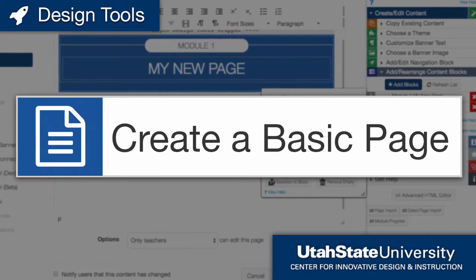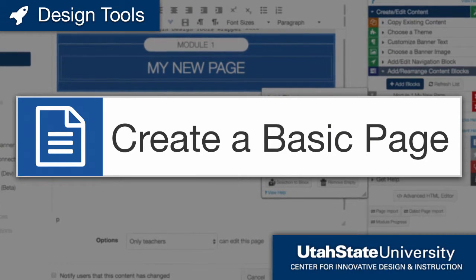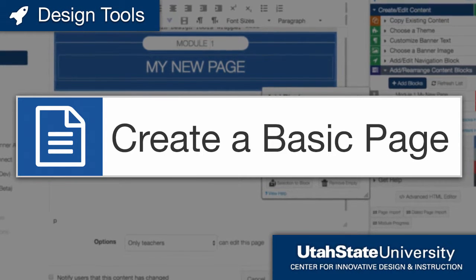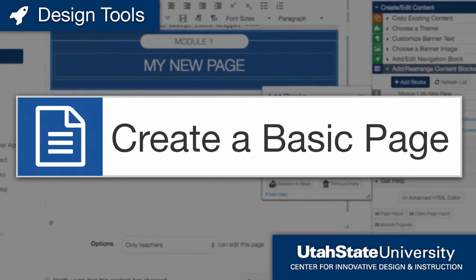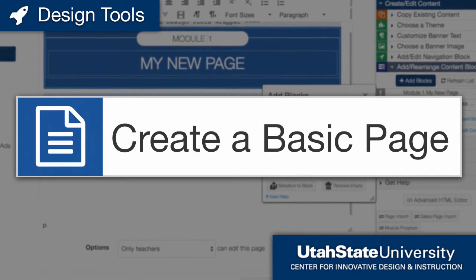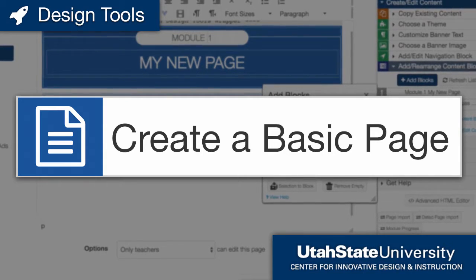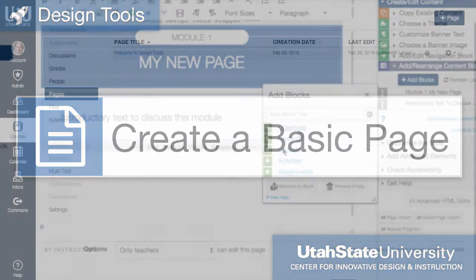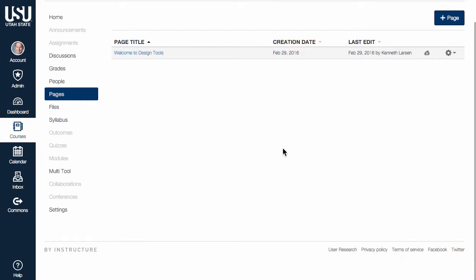Design Tools provides resources to theme and customize content within a Canvas course. These tools are available within content pages, assignments, discussions, and the course syllabus. This video will cover the basics of creating content using Design Tools.